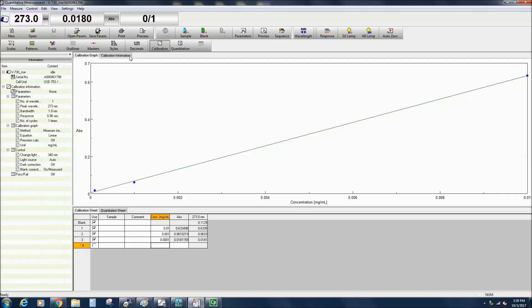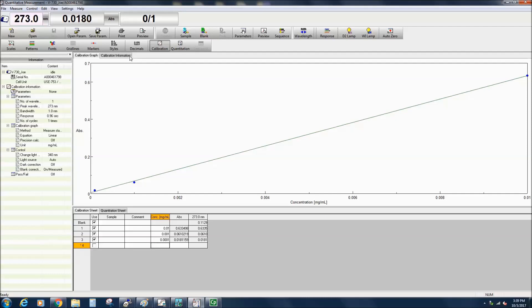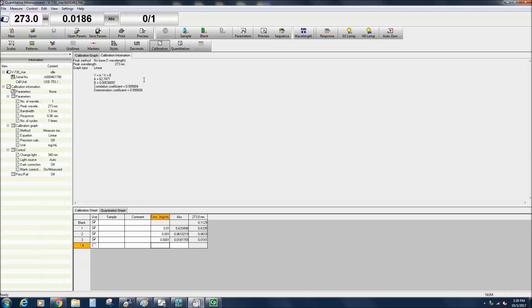To view the calibration curve equation, select the calibration information tab at the top of the graph. Here the peak method and equation are displayed, along with the equation coefficients and the correlation and determination coefficients. The calibration curve can also be saved by selecting File Save Parameters Calibration.